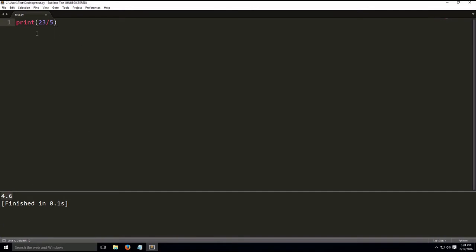So this is division. In this case, we don't have to add a floating point number anymore in order to get the floating point. We got the same result. In this version of Python, it does it automatically.